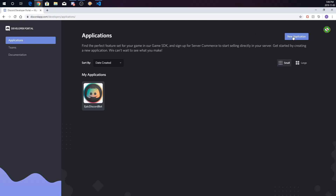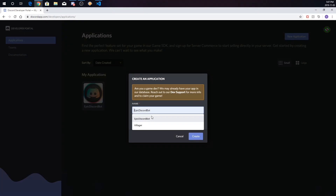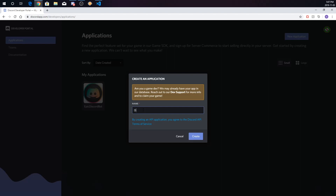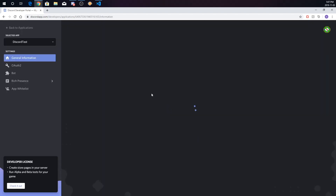So the first thing you're going to do — you're going to see a New Application button. I already have a bot, but you're going to go to New Application. All these links will be in the description. Go to New Application, and this is where you name your bot. I'm going to name mine Discord Test just to show you. I'll create it, and then you'll see this.